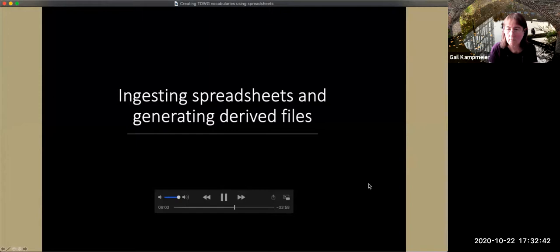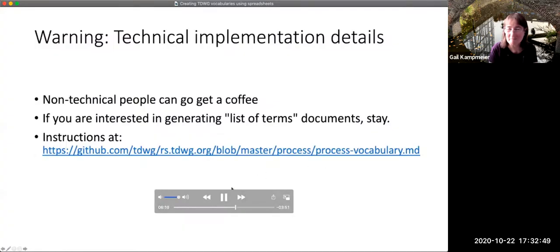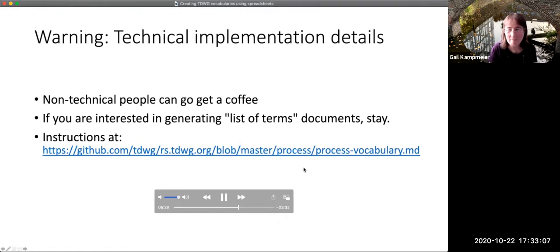It's now time to visit the Hogwarts kitchen and see where all the gory details are of how this actually works. If you're a non-technical person, you can skip this — you don't really need to know, you can go get a coffee. But if you're interested in knowing how it works, or if you'd like to be able to generate your own list of terms documents from a spreadsheet, then you should stay. What I'm going to talk about here is summarized in instructions that are in the repository.